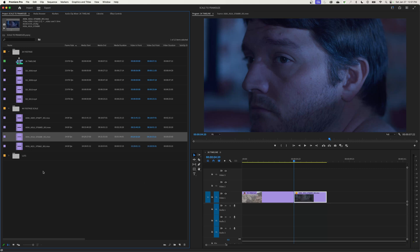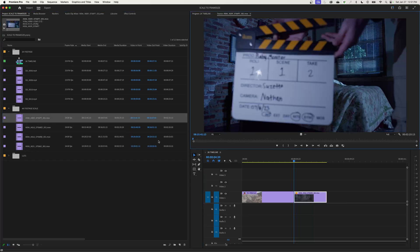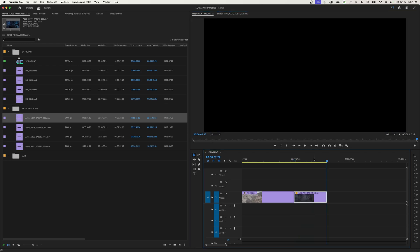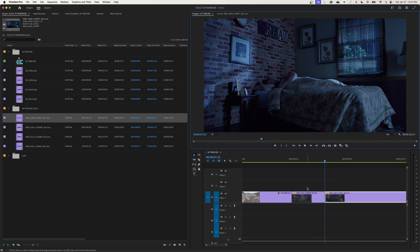I pretty much have 'Set the Frame Size' as the default on all my projects when editing. It works vice versa too — if you have a 4K timeline, it will scale lower-resolution footage up to the timeline resolution, which is really nice. I can go to any clip, set in/out points, drop it into my timeline, and in the Program monitor we're looking at the full frame.